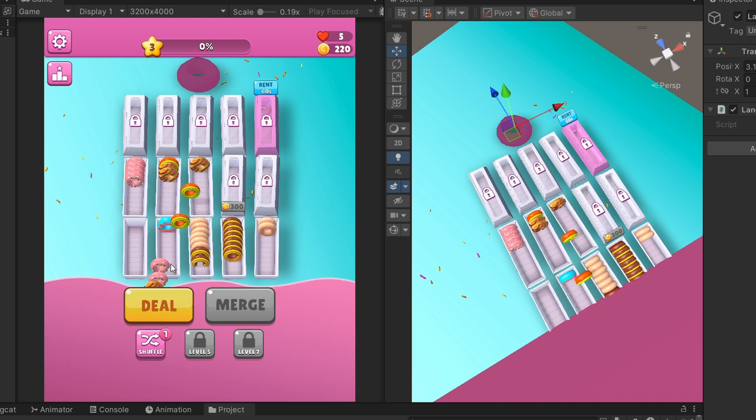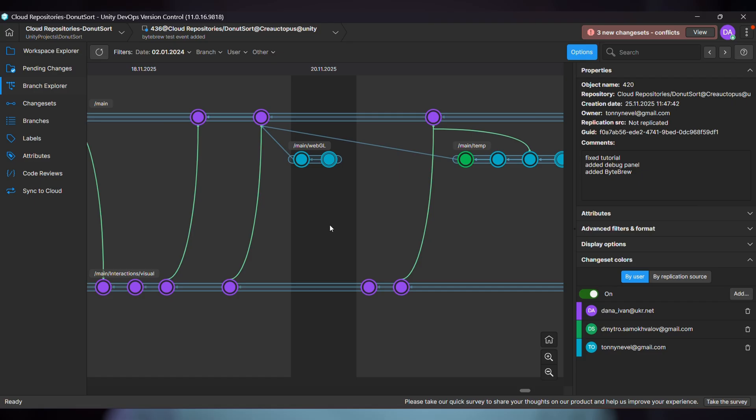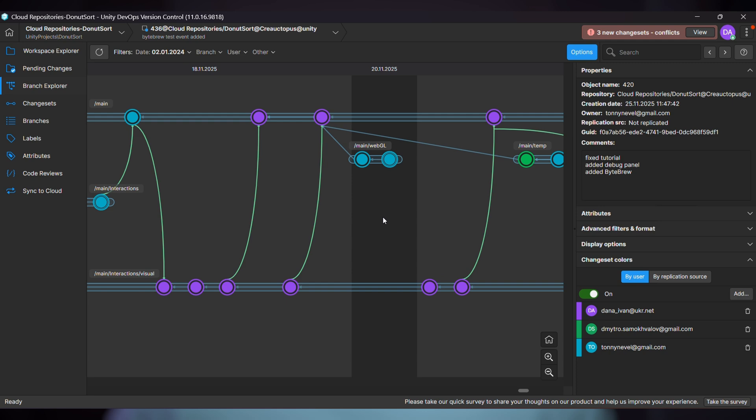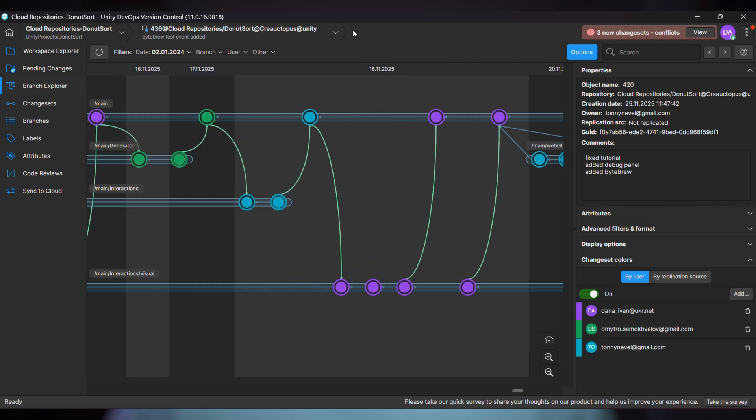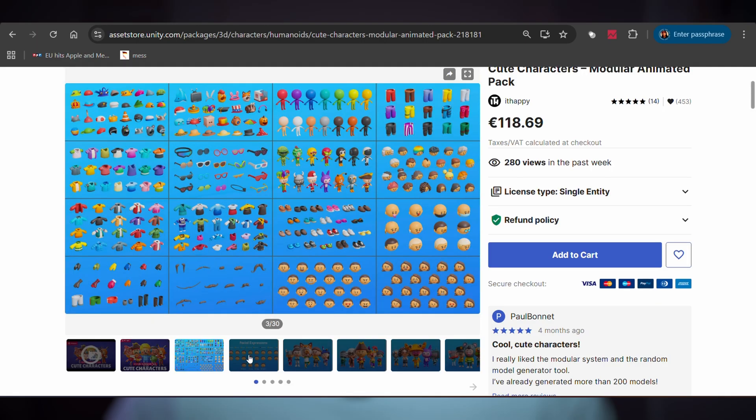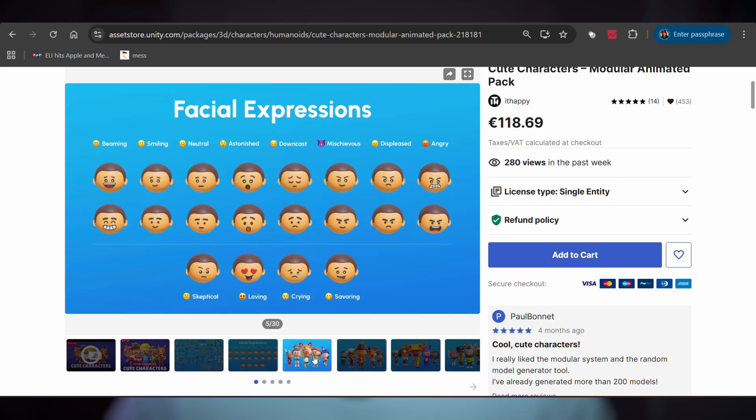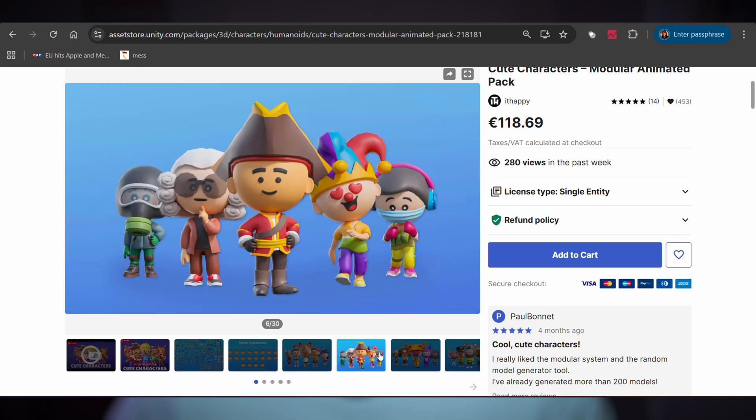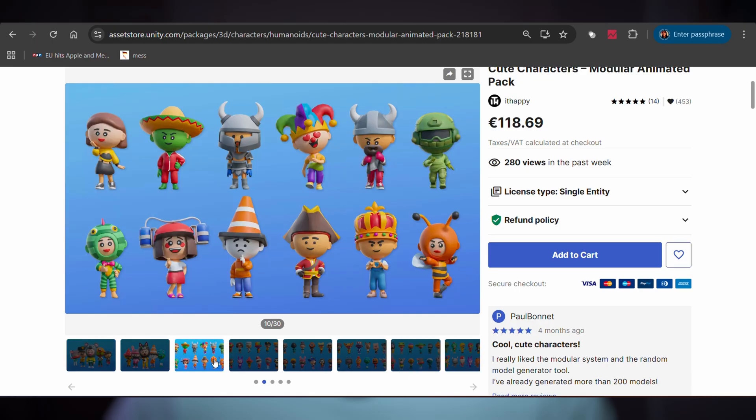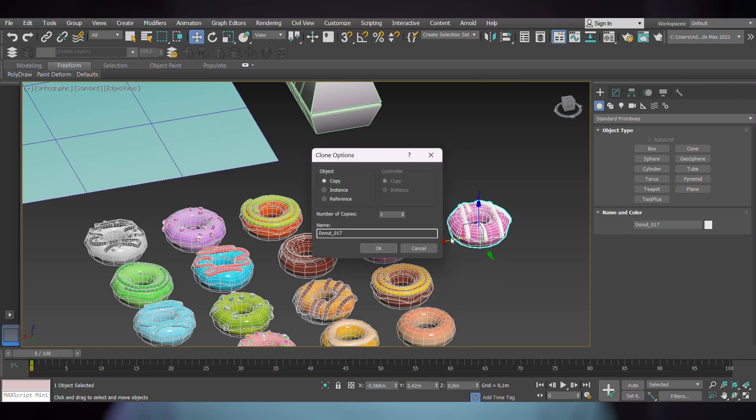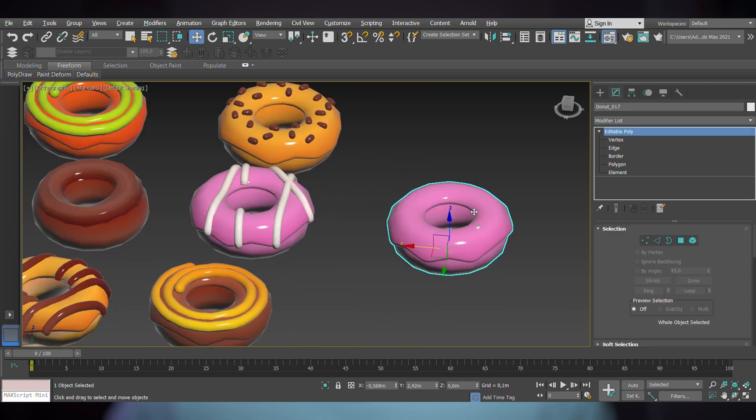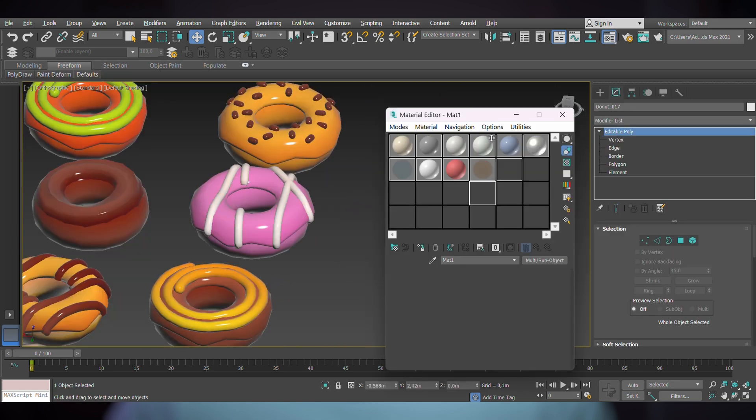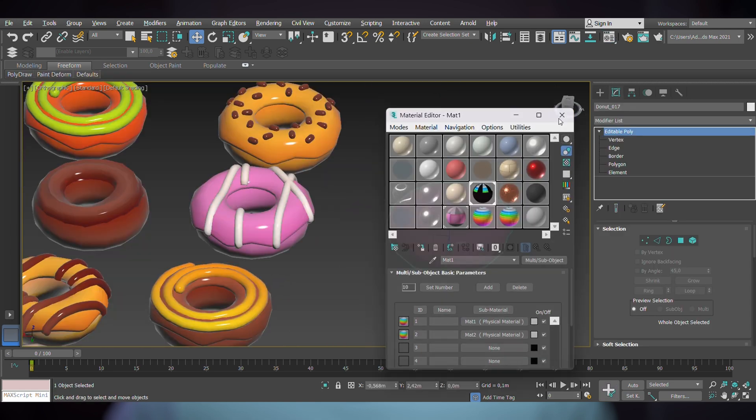Next, 3D modeling. For our games, we mostly use assets from the Unity Asset Store, but we also create and modify models ourselves. I use 3ds Max with an indie license, which runs about $30 per month. Now I know what you're thinking: Ivan, Blender is free.